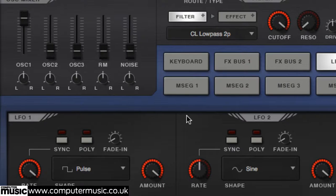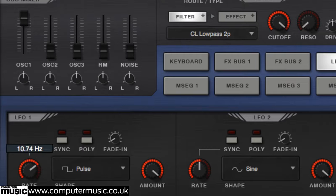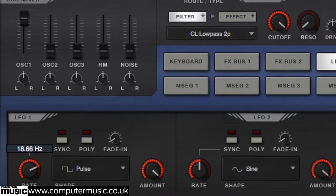Be aware though that if you drop the LFO to sub-audible rates, although you might still be modulating the frequency in literal terms, the sounds you'll get wouldn't really be thought of as what we call FM synthesis.